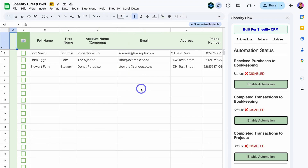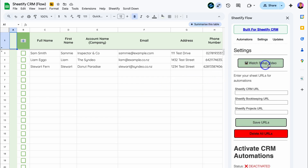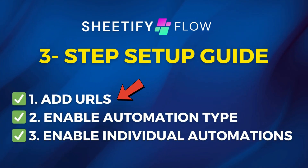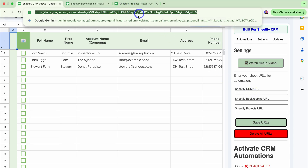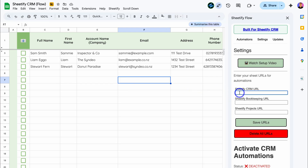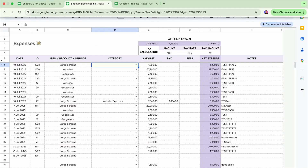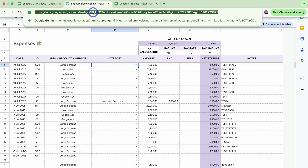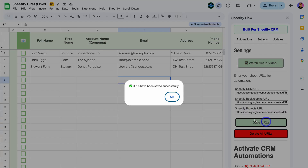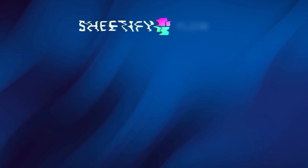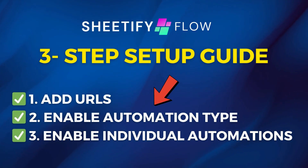So how can we use Sheetify Flow? First, navigate over to Settings. You can see the setup video which links to this demo. Then navigate down to 'Sheetify CRM URL' and add your URL. Simply copy the entire URL — it doesn't matter what sheet you're on — and paste it in. Then do the same with Sheetify Bookkeeping: jump over to that template, copy the URL, head back, paste it in. Do the same with Sheetify Projects and paste in that URL. Then simply save URLs. URLs have been saved successfully. If you only have Sheetify CRM and bookkeeping, just paste in those URLs.